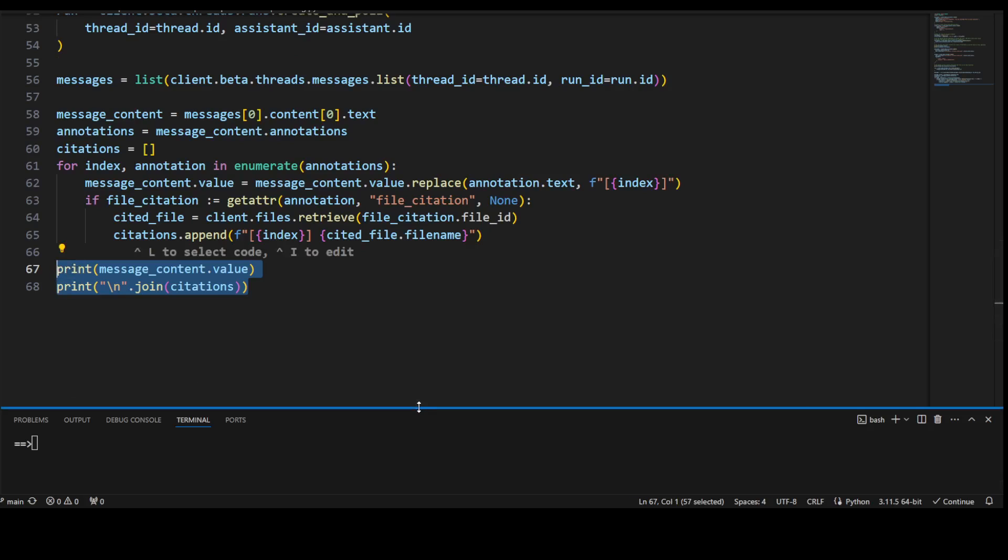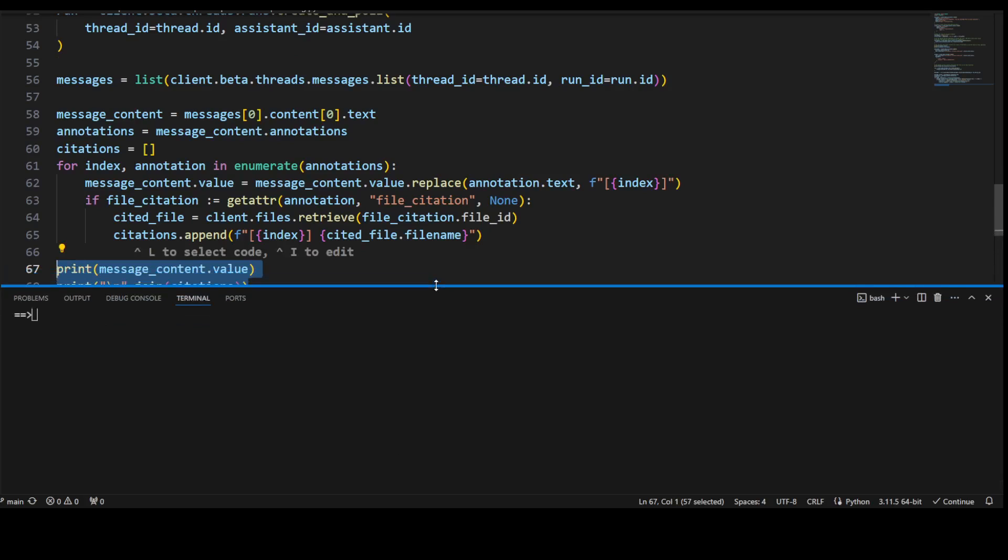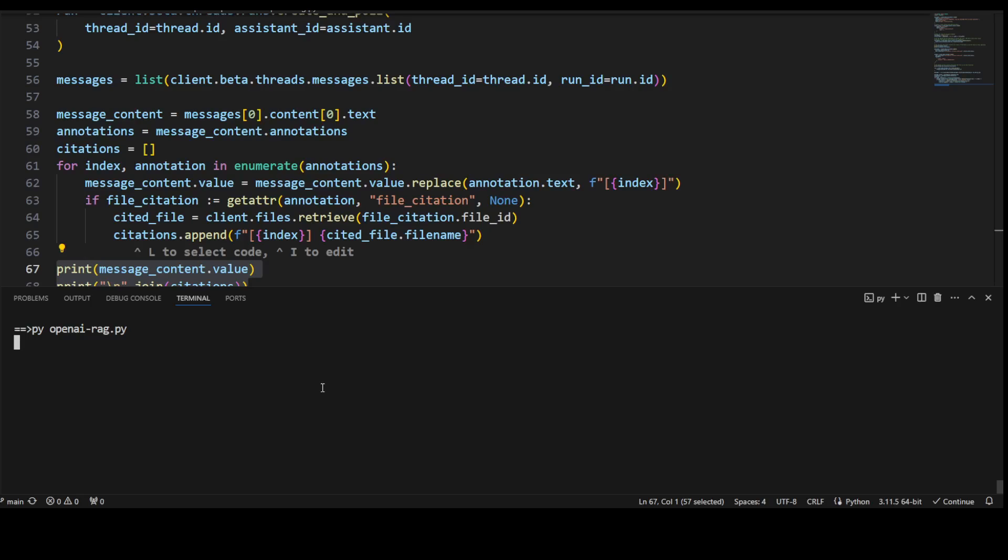So let me run this code, so I'm just going to do this simply by openai_rag, let's run it, it is API based call. So there will be some latency, of course, there you go.